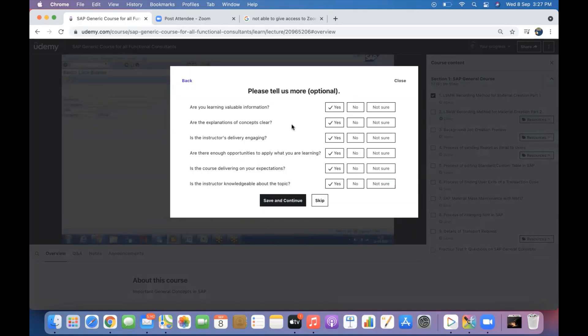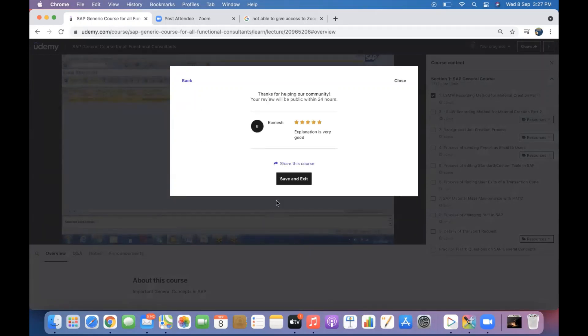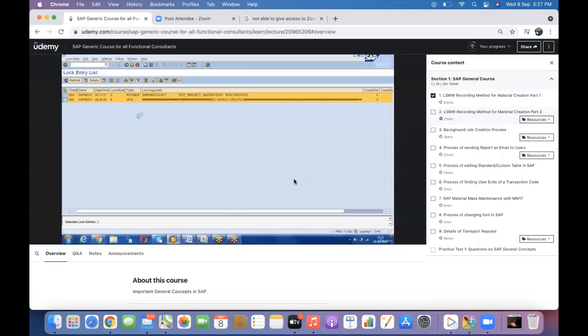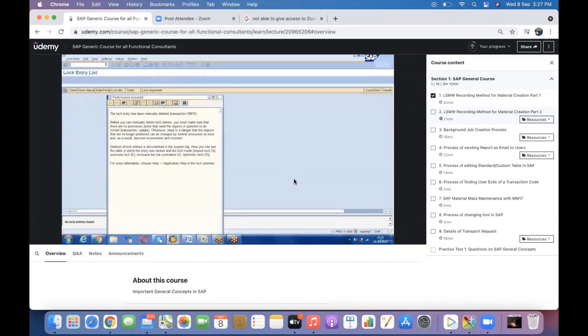But ideally I can recommend you to give the respective information so that the audience will get clarity about how the explanation in this course and what information is valuable or not. So now click on save and continue. That's it, now you click on save and exit.